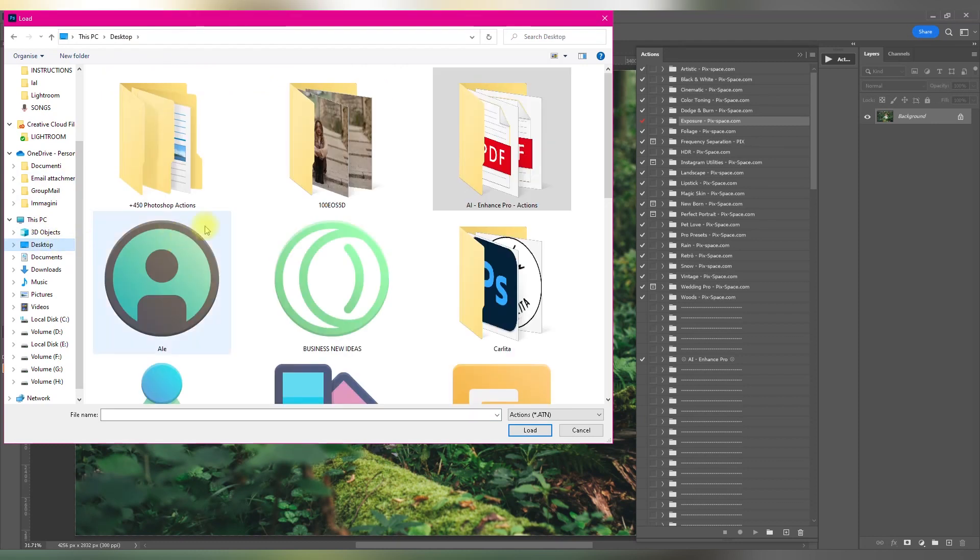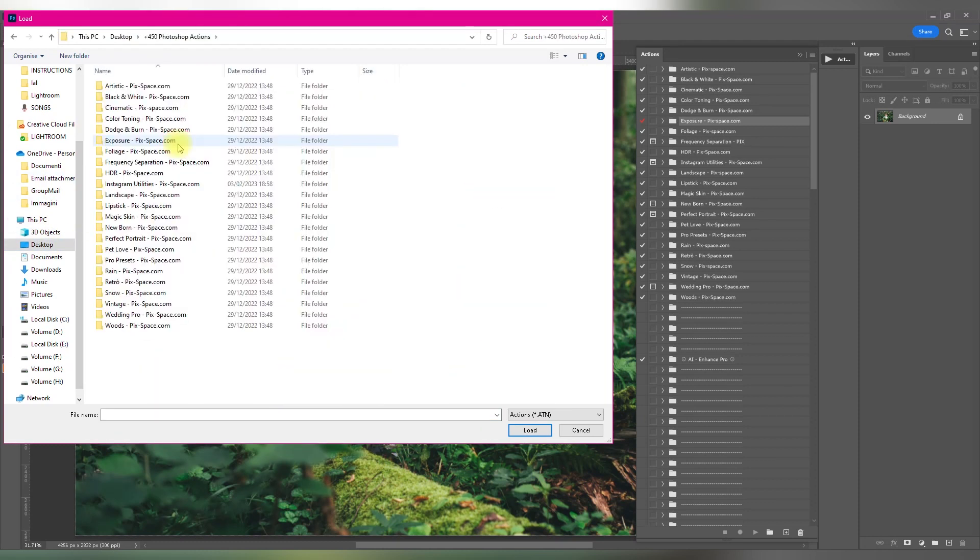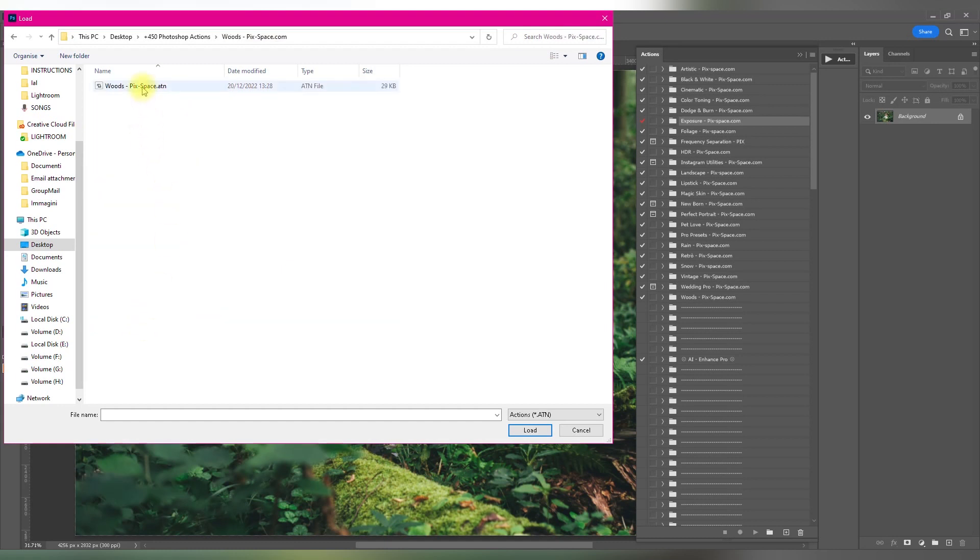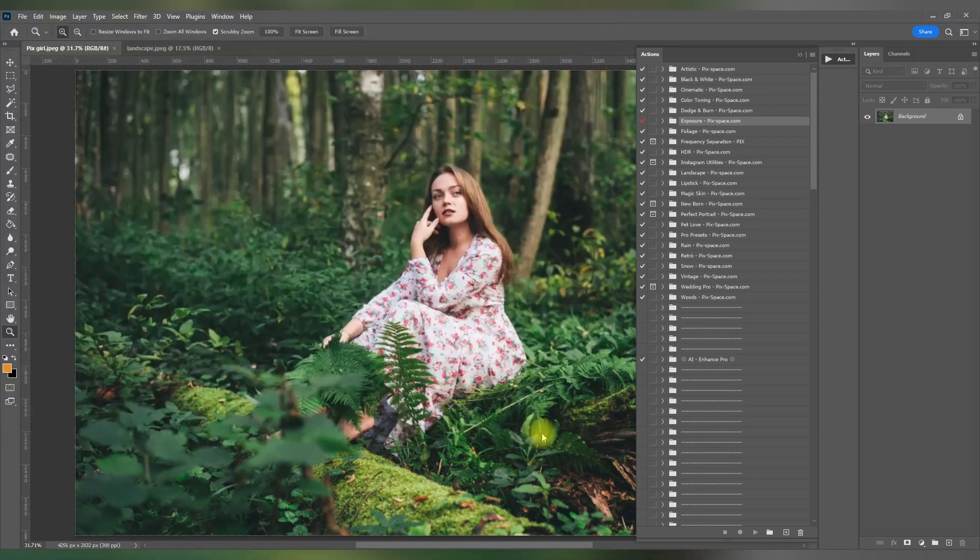Navigate to the folder where you saved your Actions and select the Actions you want to import. Click Load and Photoshop will add the action to your Actions panel.